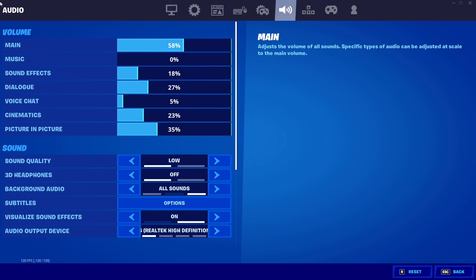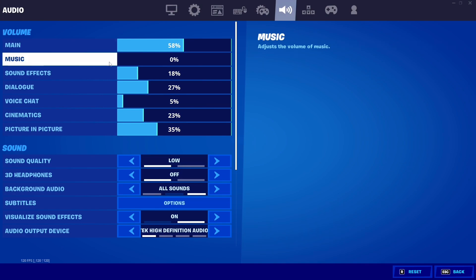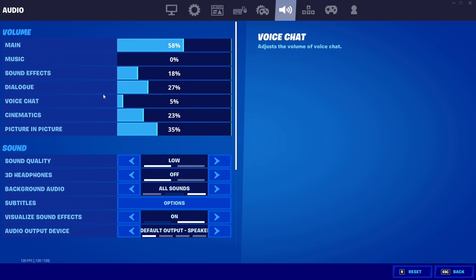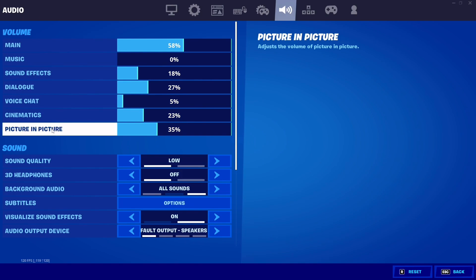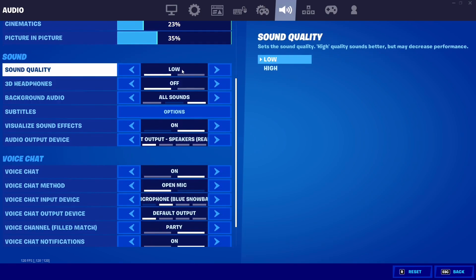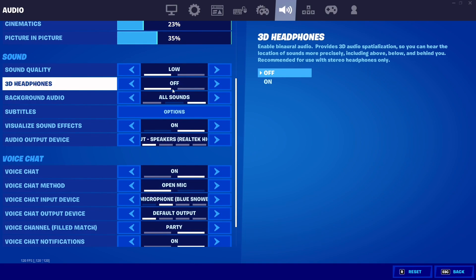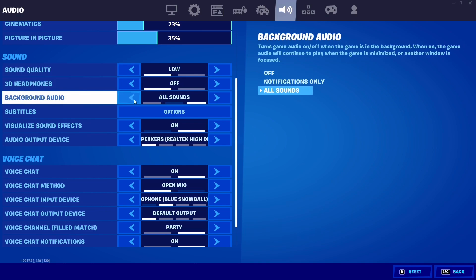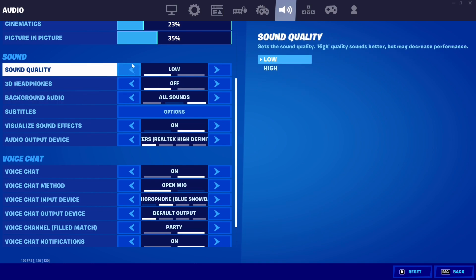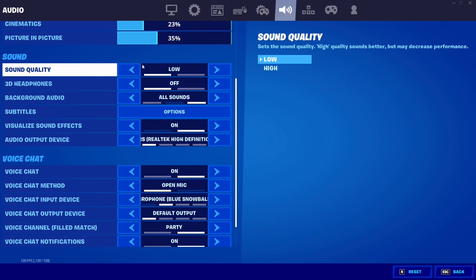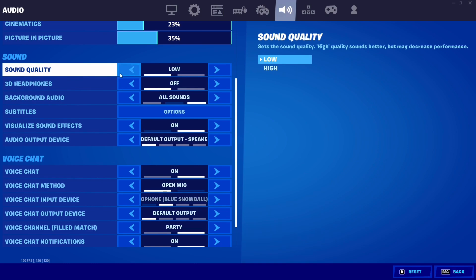For audio settings, go to Sound and turn off 3D Headphones — there's no point having it on. Also, if you really need to, turn Sound Quality down to Low. There's no huge effect on sound but it can help performance.